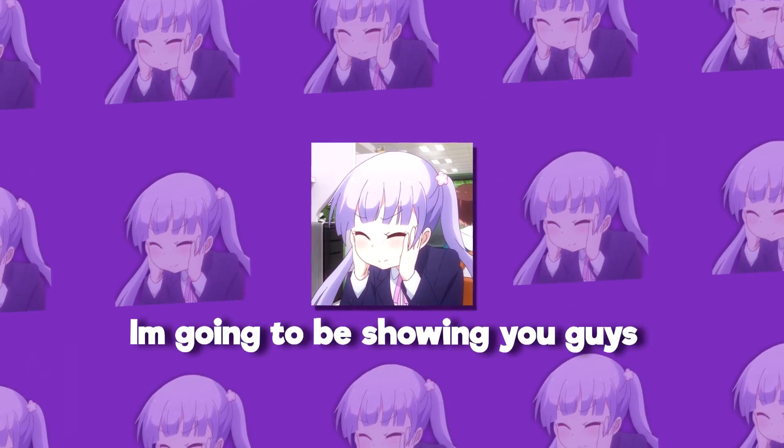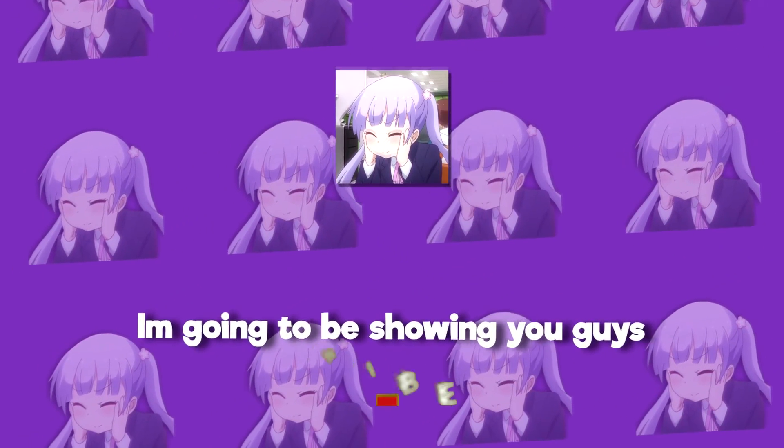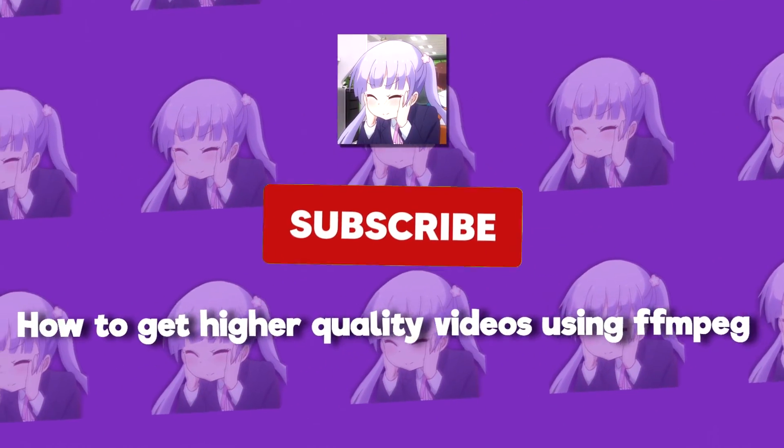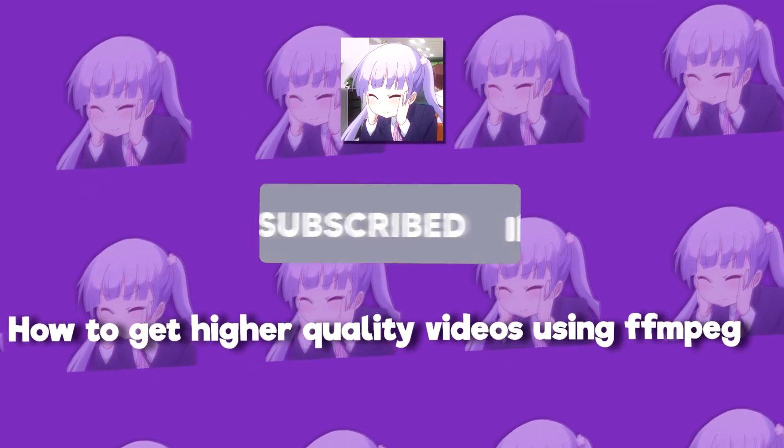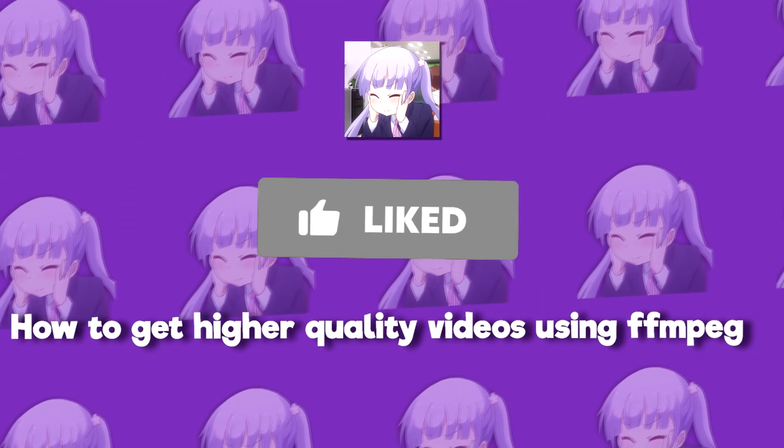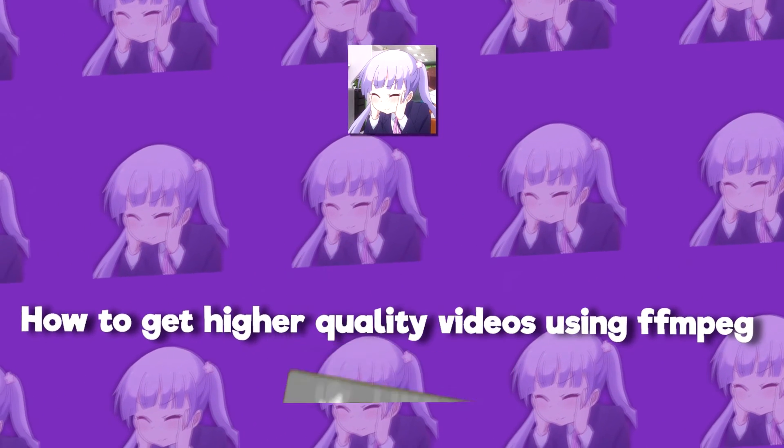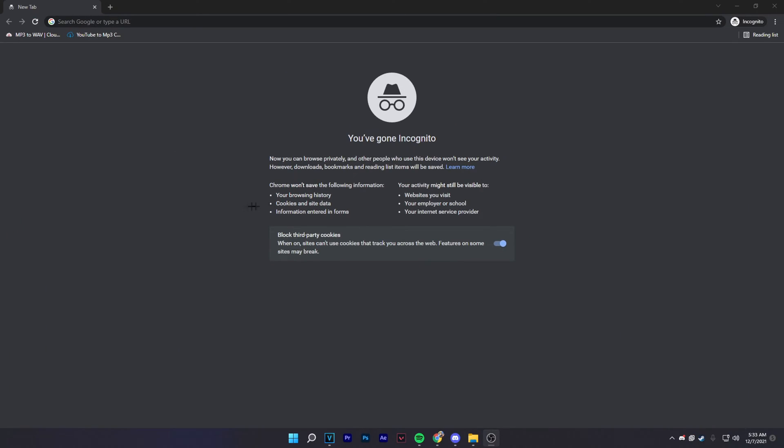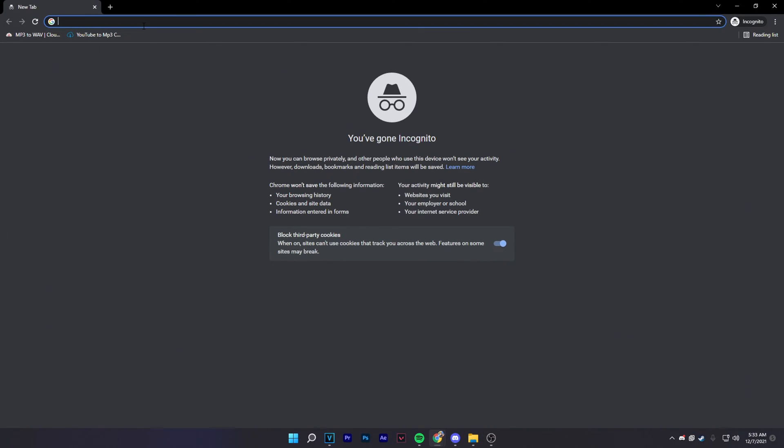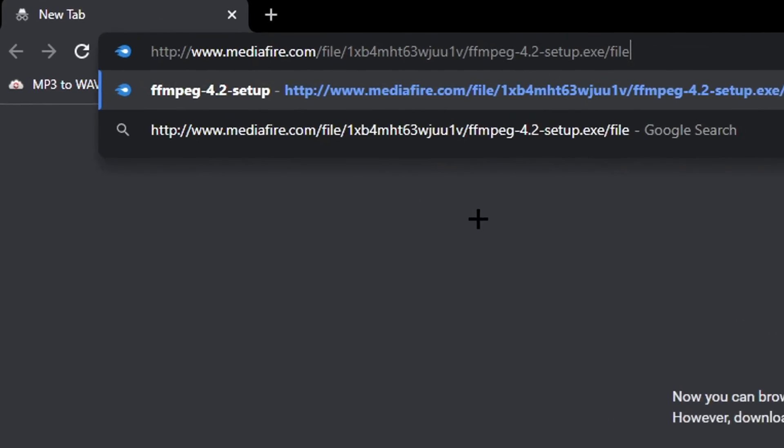Hey guys what's up, it's Aluka. I'm going to be showing you guys how to get higher quality videos using FFmpeg. First thing you want to do is go to the link in the description. It'll take you to this website right here.